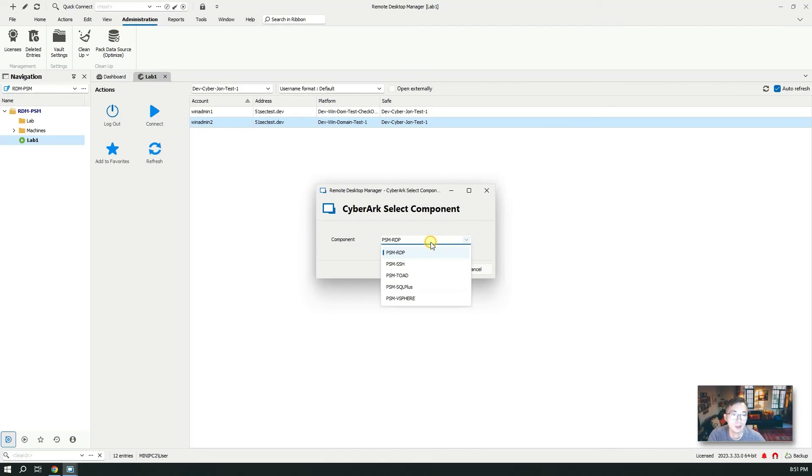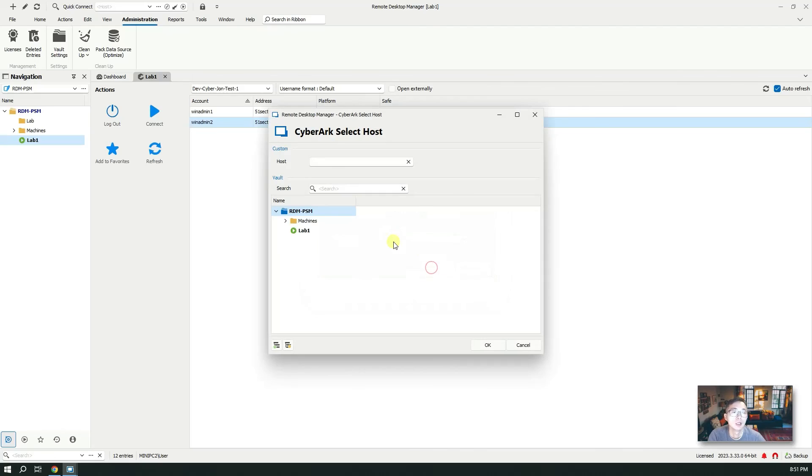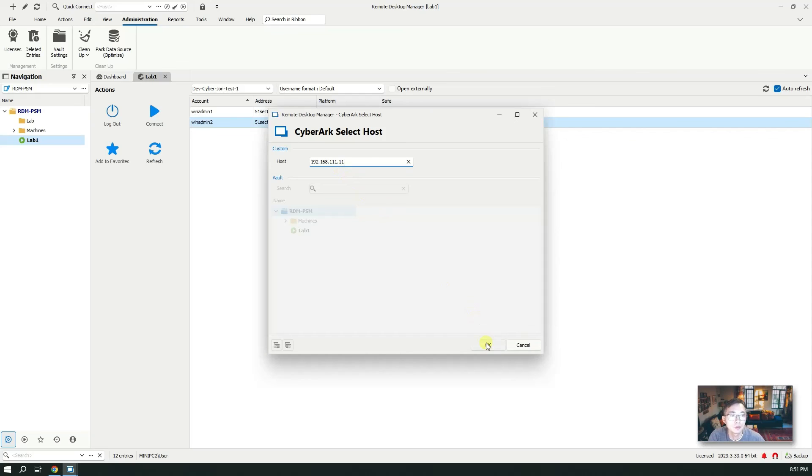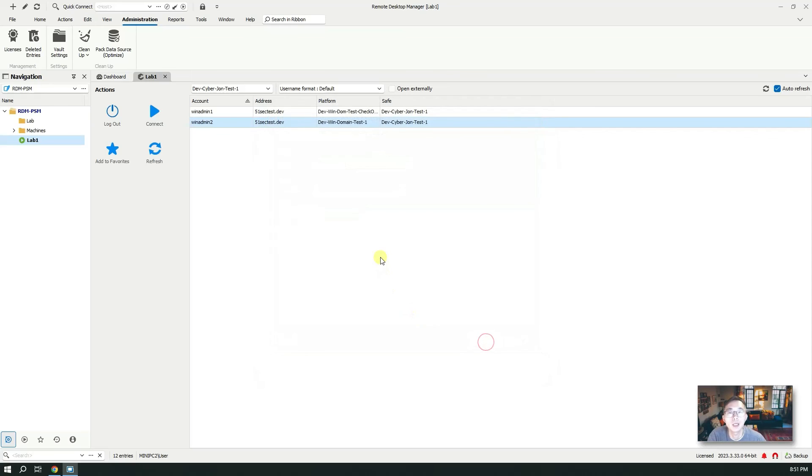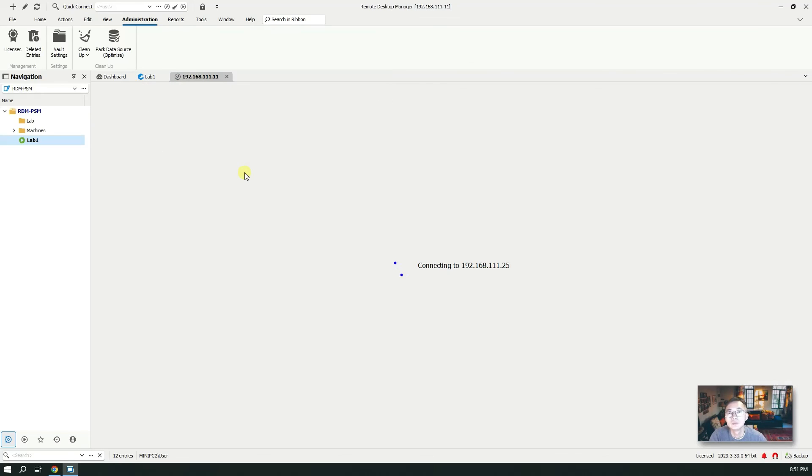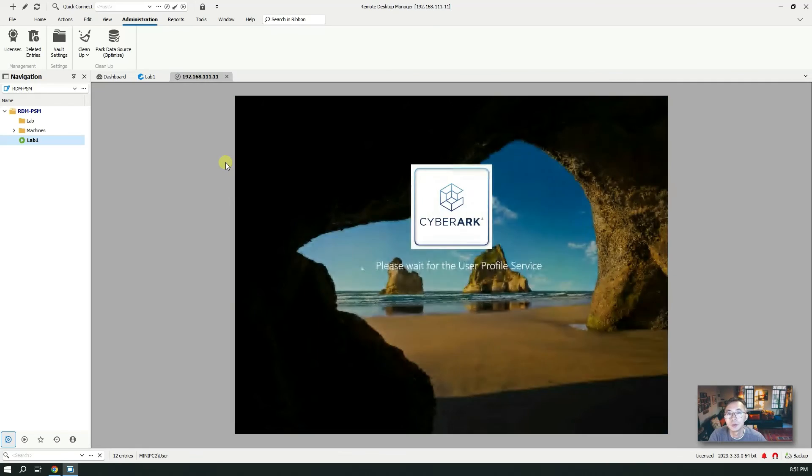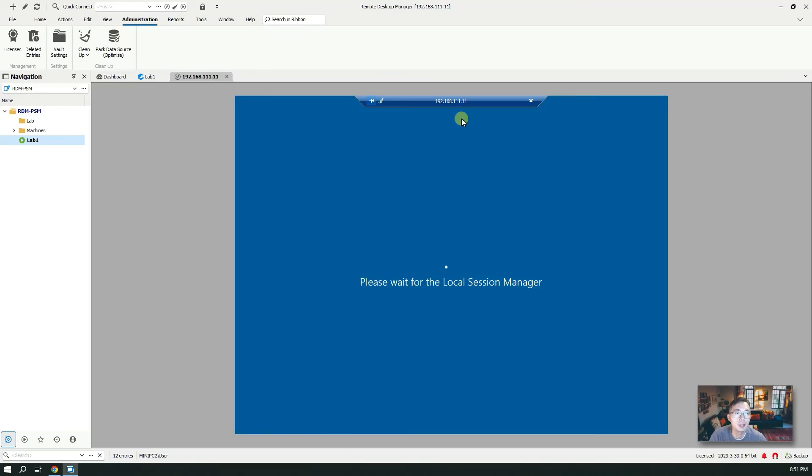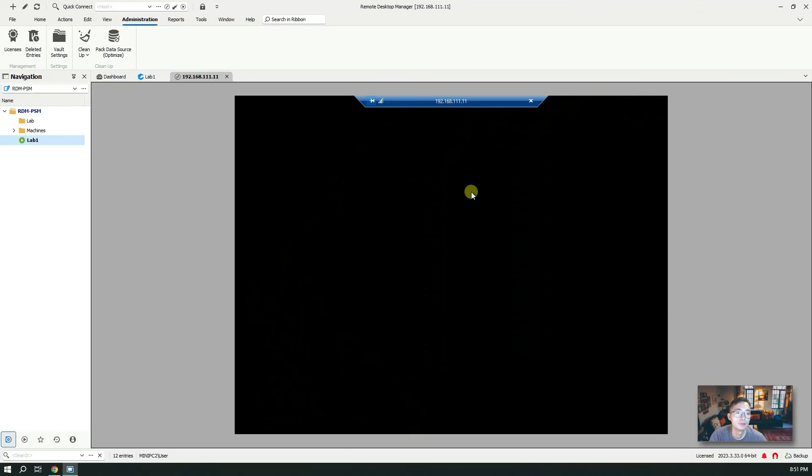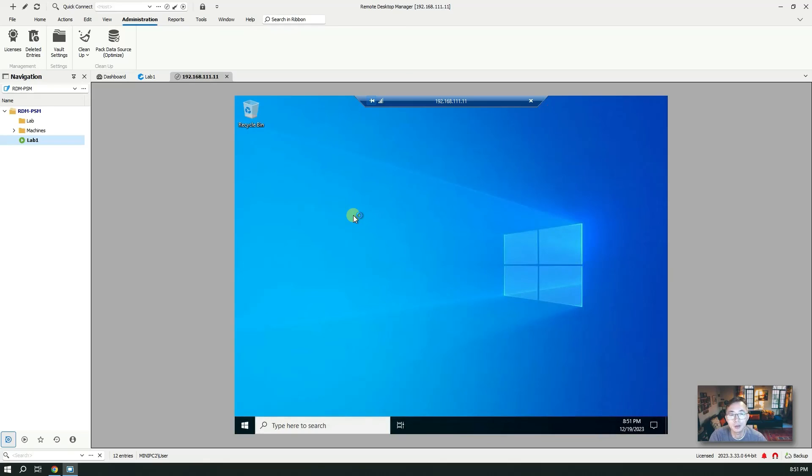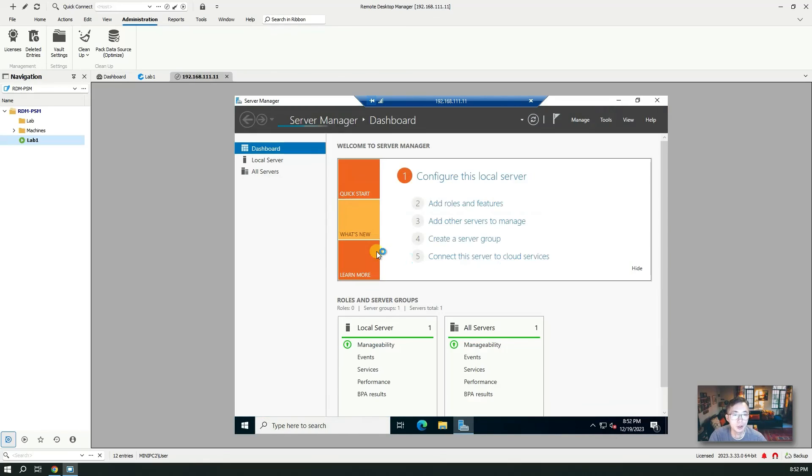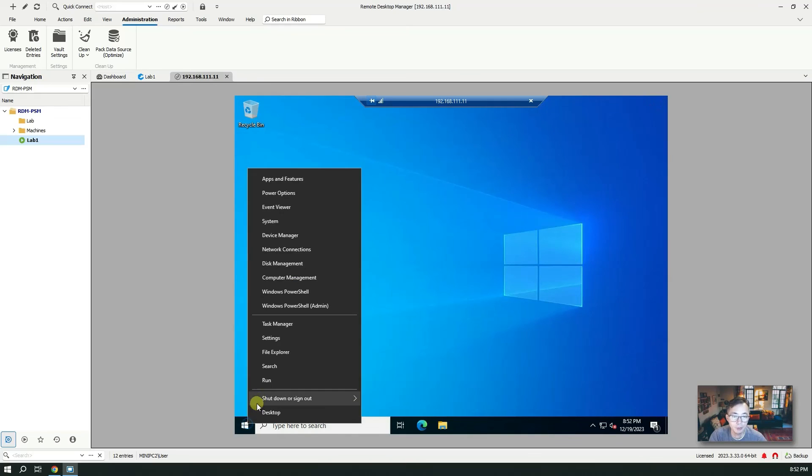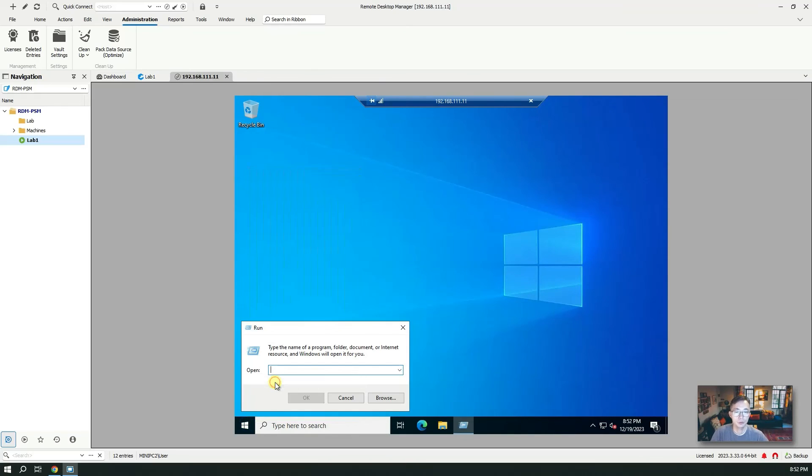Then you choose your connector, which component you want to use. Of course PSM and RDP is the one we're going to use. Then you choose your destination. That's our destination host so we're going to choose OK. It will open a new tab. We're going to log in through PSM and using the account, the privileged account to log in.